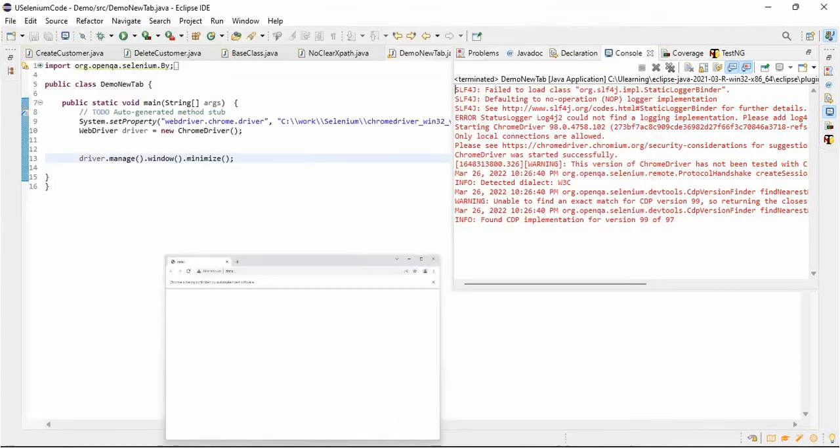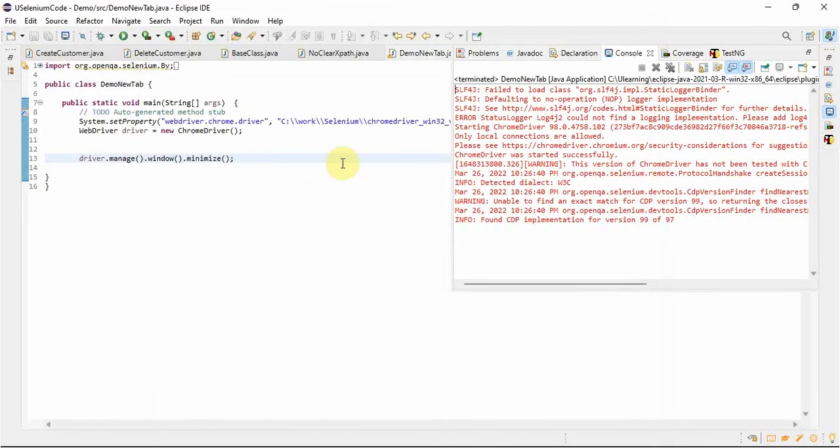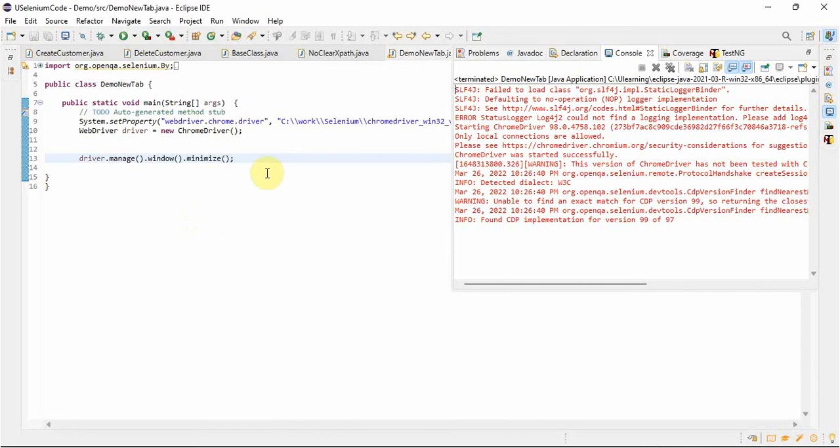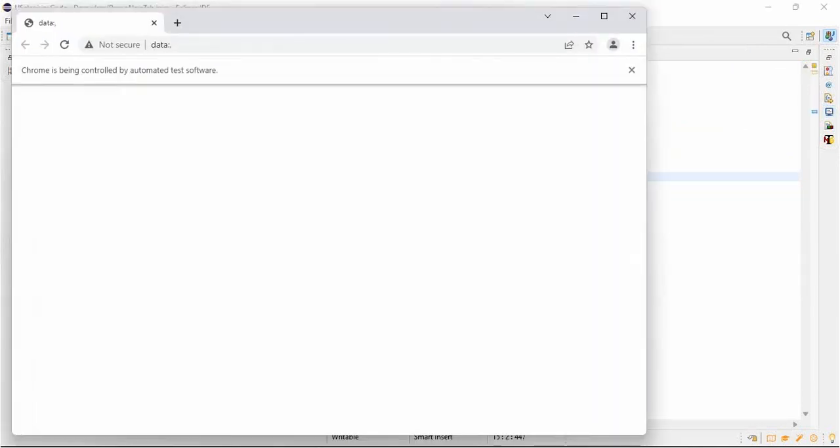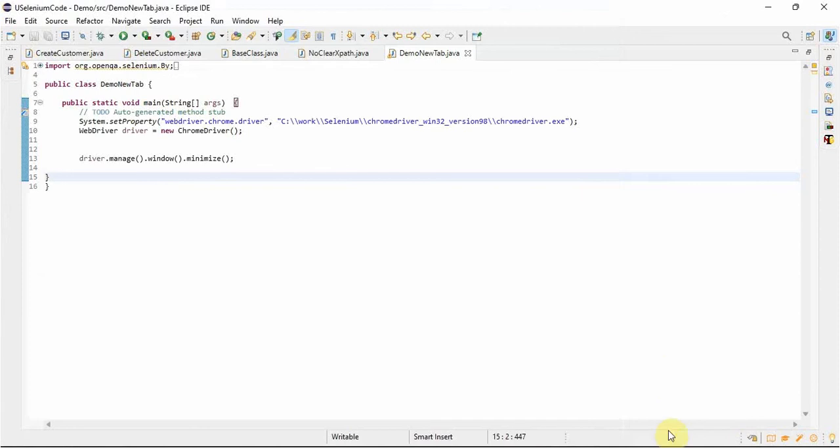So now you can see it was minimized. In Selenium, window minimize, maximize, and full screen is very easy. Just one line of code you have to write. That's it. Thank you guys, thank you for watching my video.